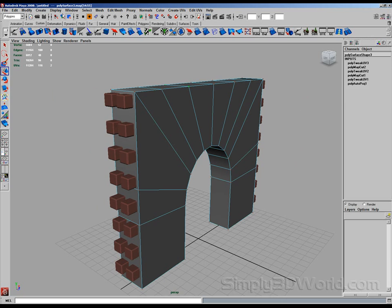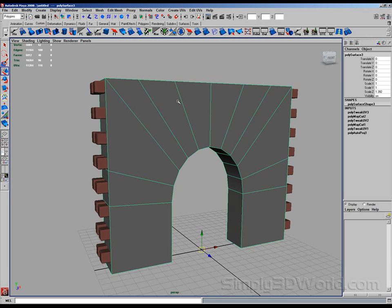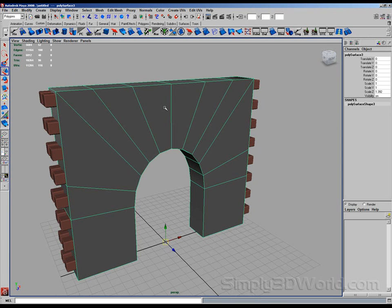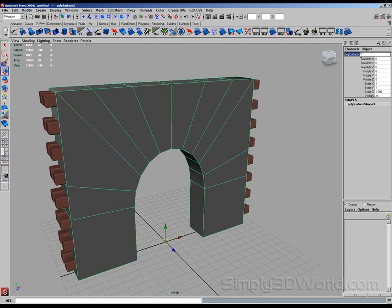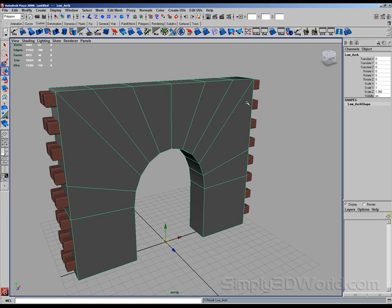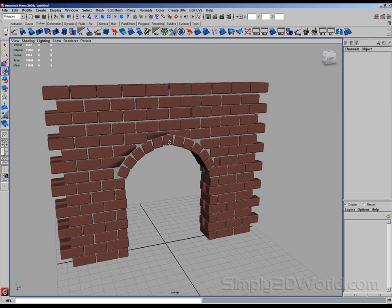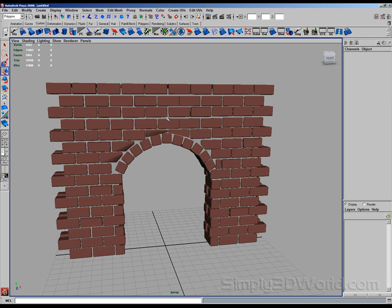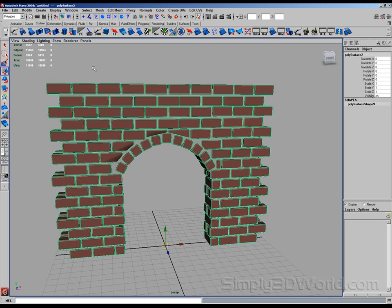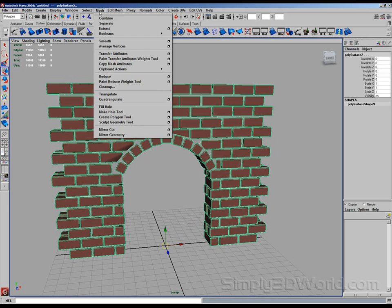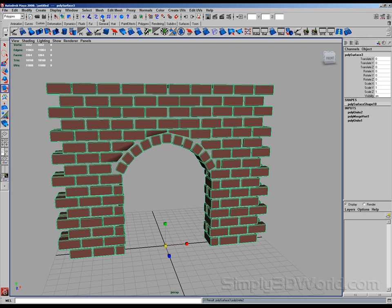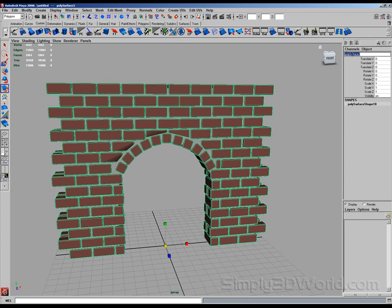Let's delete the history here. Let's name some stuff, because you saw in the outliner I was kind of having a hard time picking things out. Let's name this low arch. And I'll control H to hide that. And let's select our bricks and our other arch piece and combine those together. Mesh combine. And delete the history. And call that high arch.